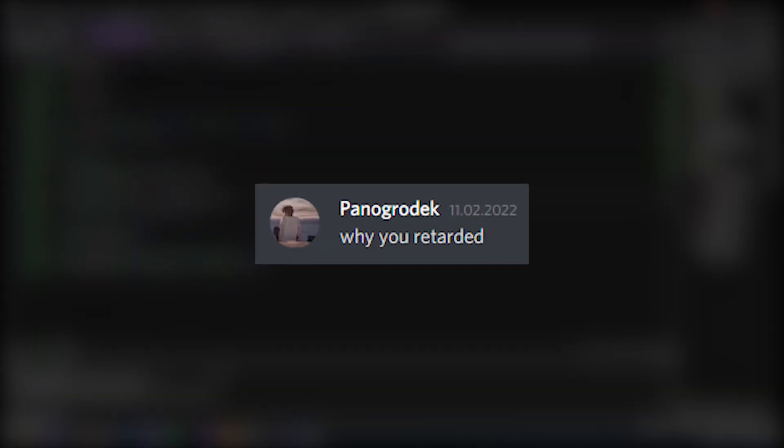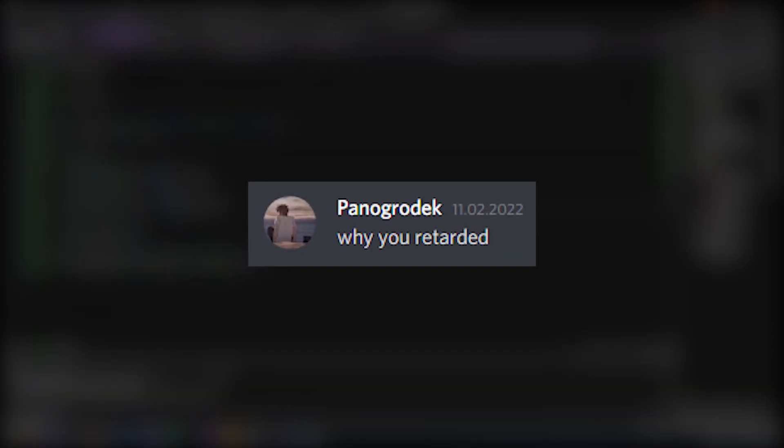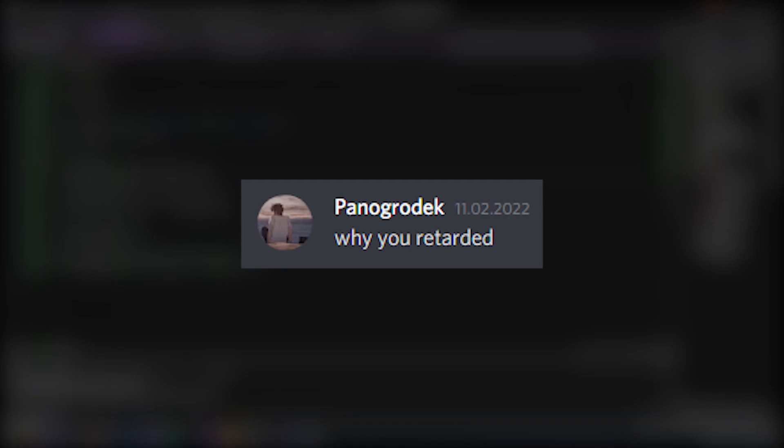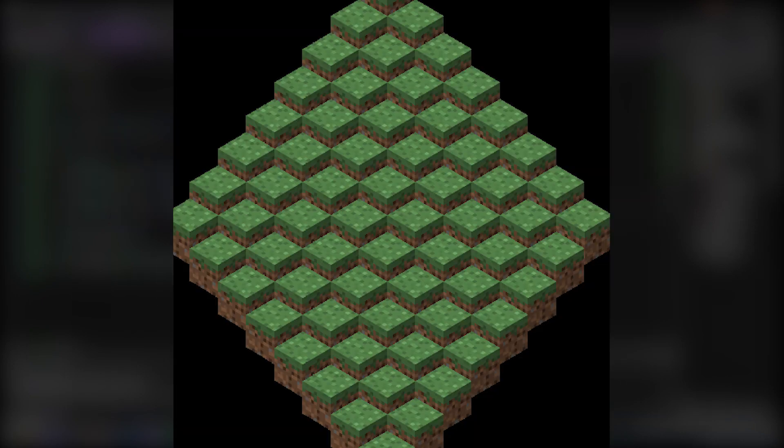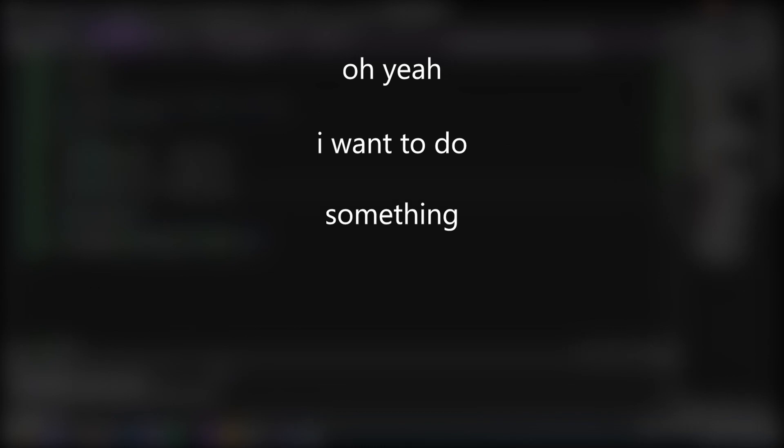One night I was having a small talk with my friend, and he showed me his project in isometric projection, and I was like, oh yeah, I want to do something similar. So I did.